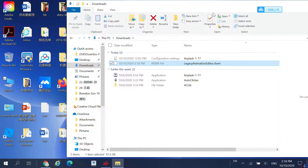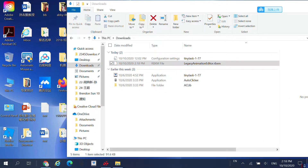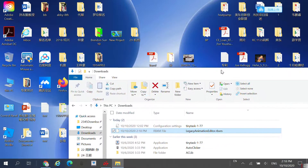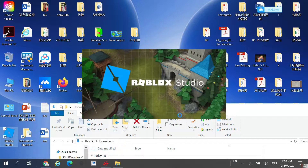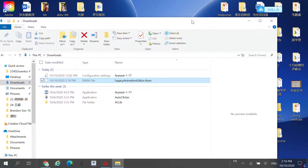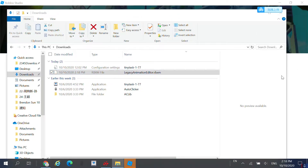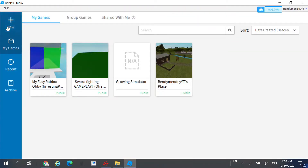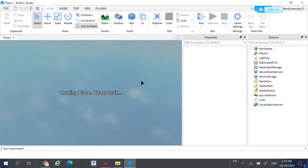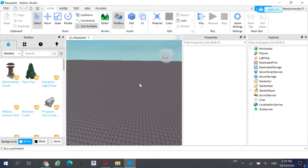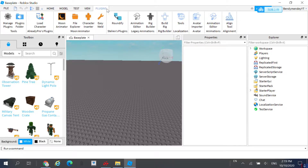Now open up Roblox Studio. If you don't have Roblox Studio, it will be the third link in the description, but I think everybody should have it since it comes with Roblox. Once it is open, go to New and click on Base Plate. Then go to Plugins and go to the Plugins Folder.